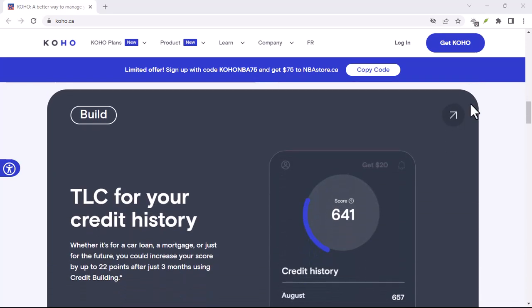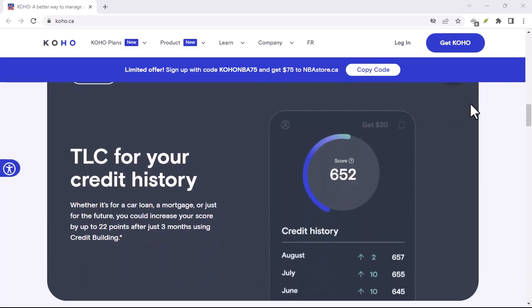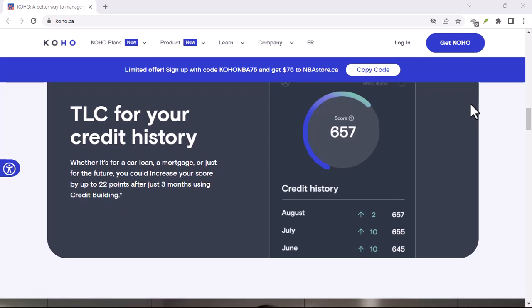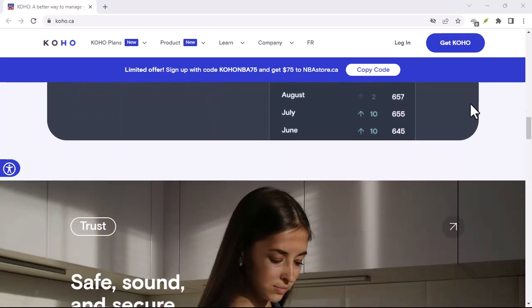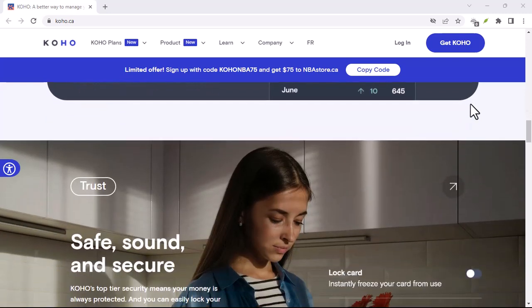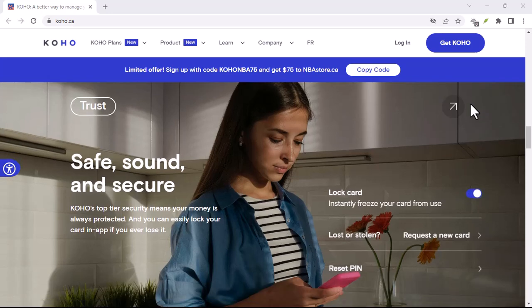And when traditional loans feel like a distant dream, you start exploring other options. That's where Koho might come in.